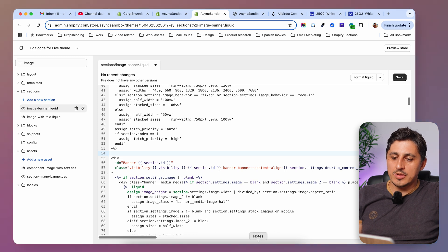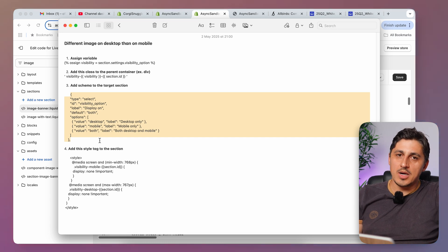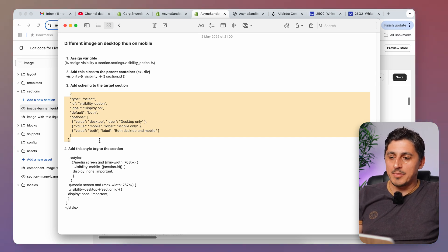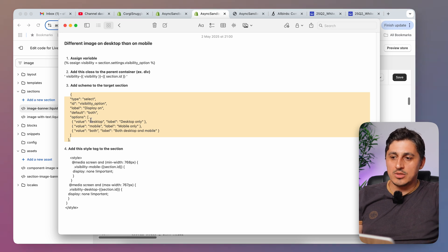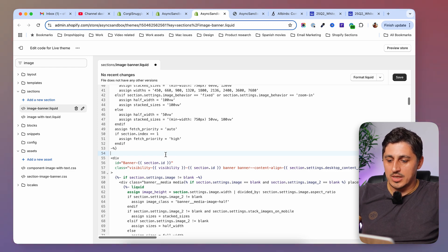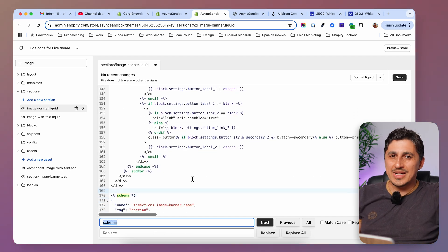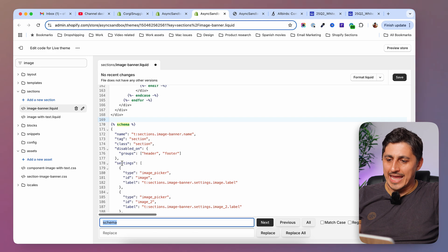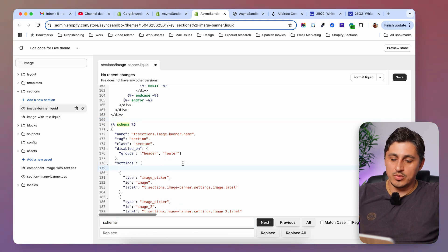After adding the class, go back to the guide and copy the schema markup. This markup means we'll be able to go inside the customized dashboard and have controls there so we don't have to enter any code. Copy this and head back to the section. At the bottom, find the schema — you can search for it and hit enter. Where the schema starts, look for settings, and after the opening square bracket, hit enter and paste what you've copied.